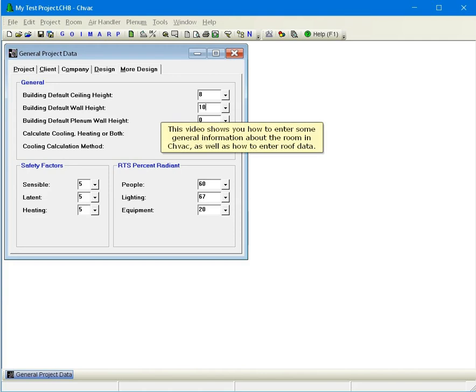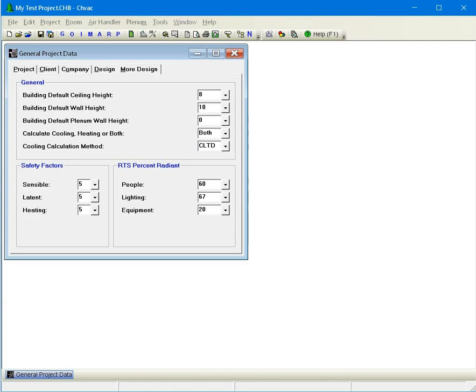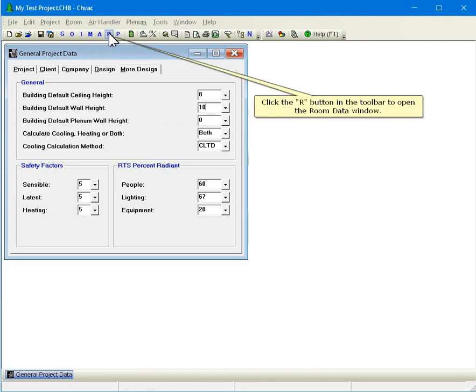This video shows you how to enter some general information about the room in CHVAC, as well as how to enter roof data. Click the R button in the toolbar to open the room data window.